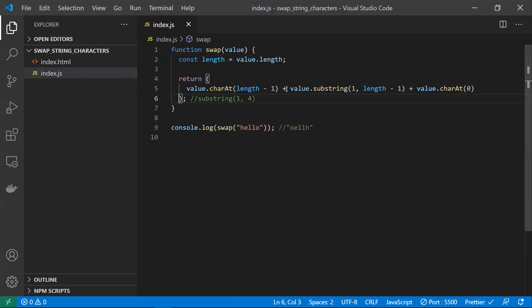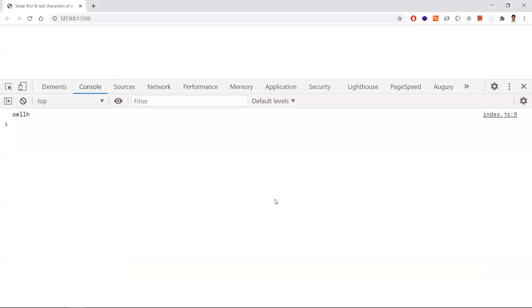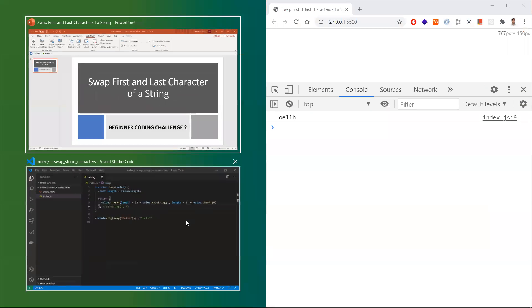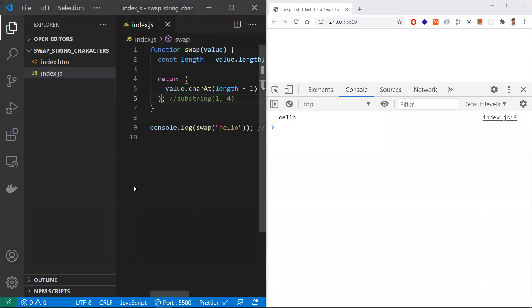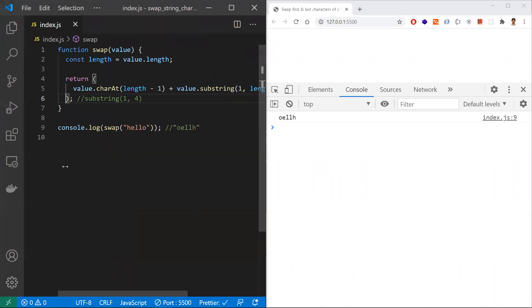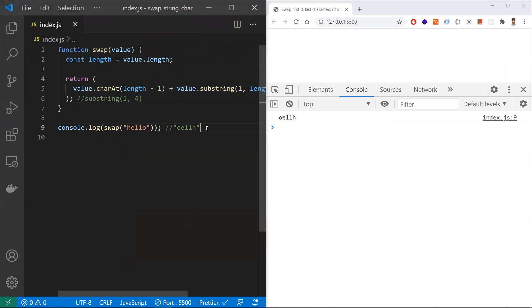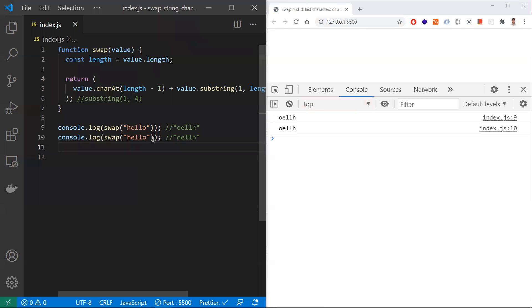We wrap everything in the return statement. Checking the output, we get 'oellh' — the first character and last character have been successfully swapped. Let's now check a few more inputs to cover the edge cases we discussed.